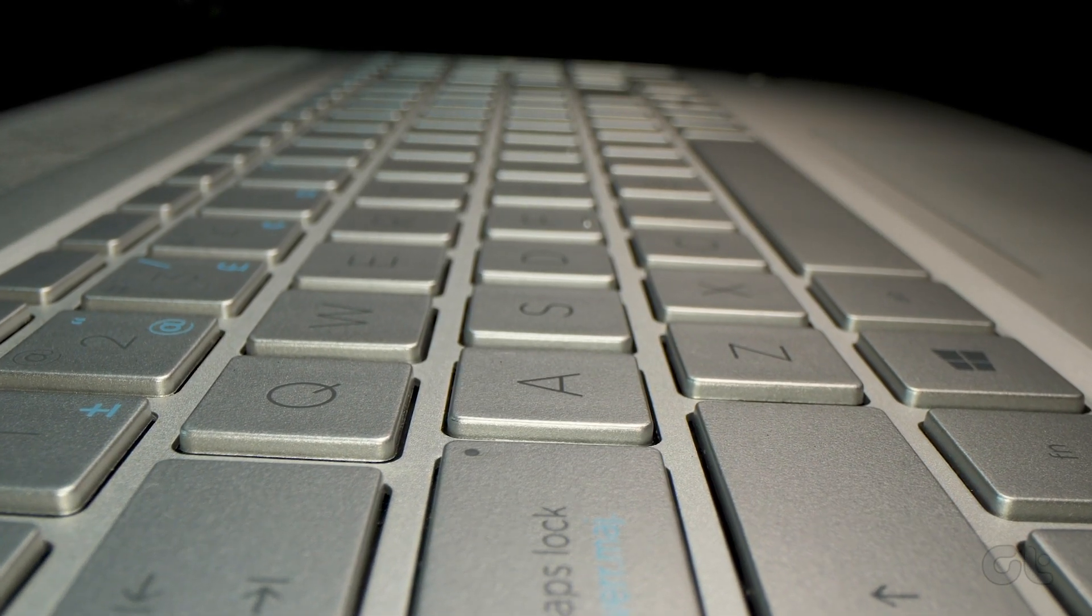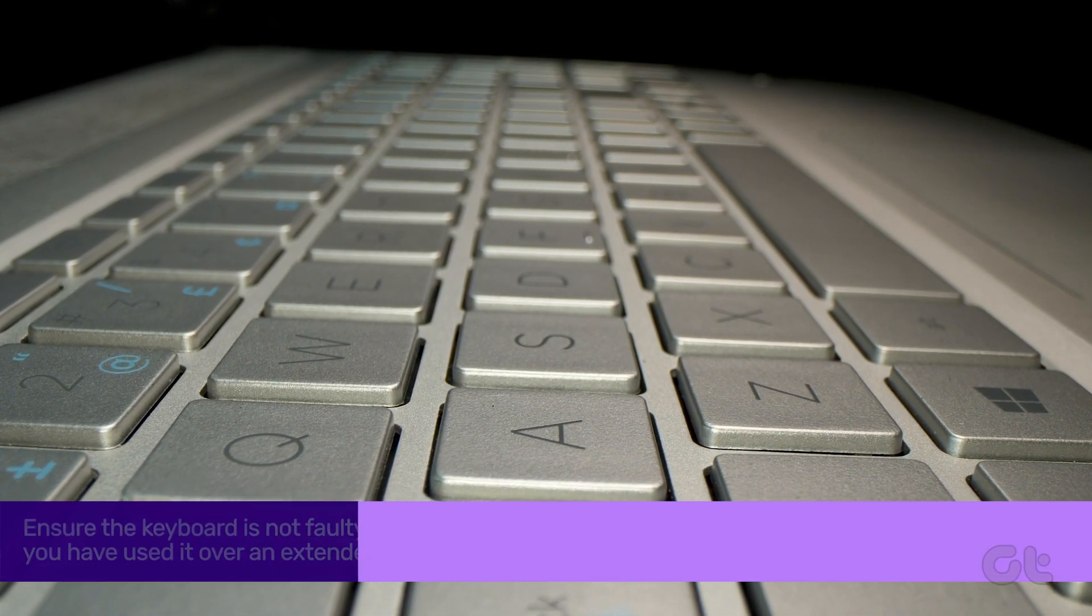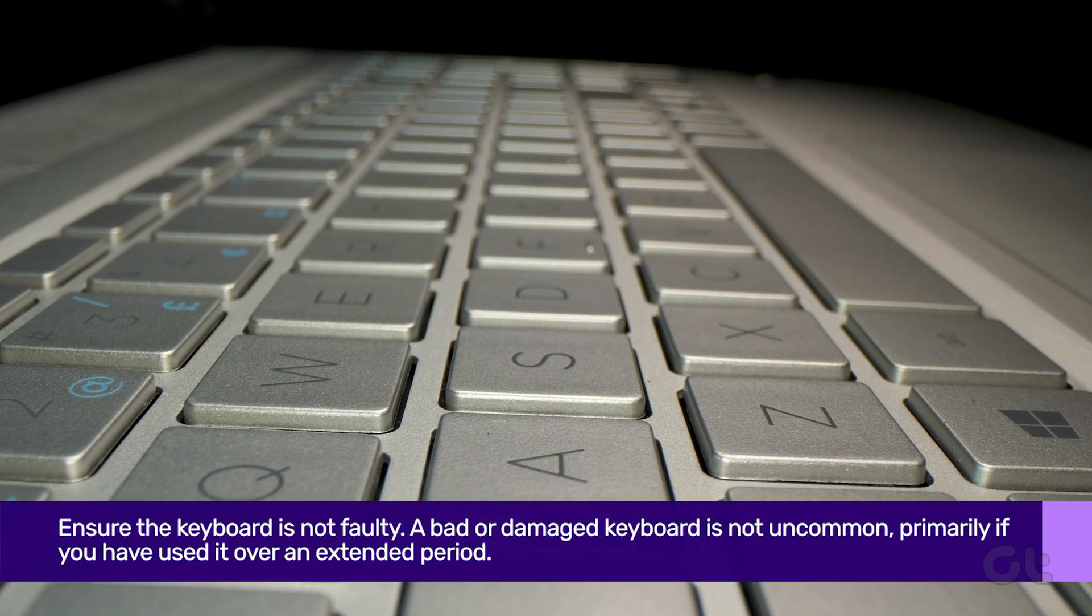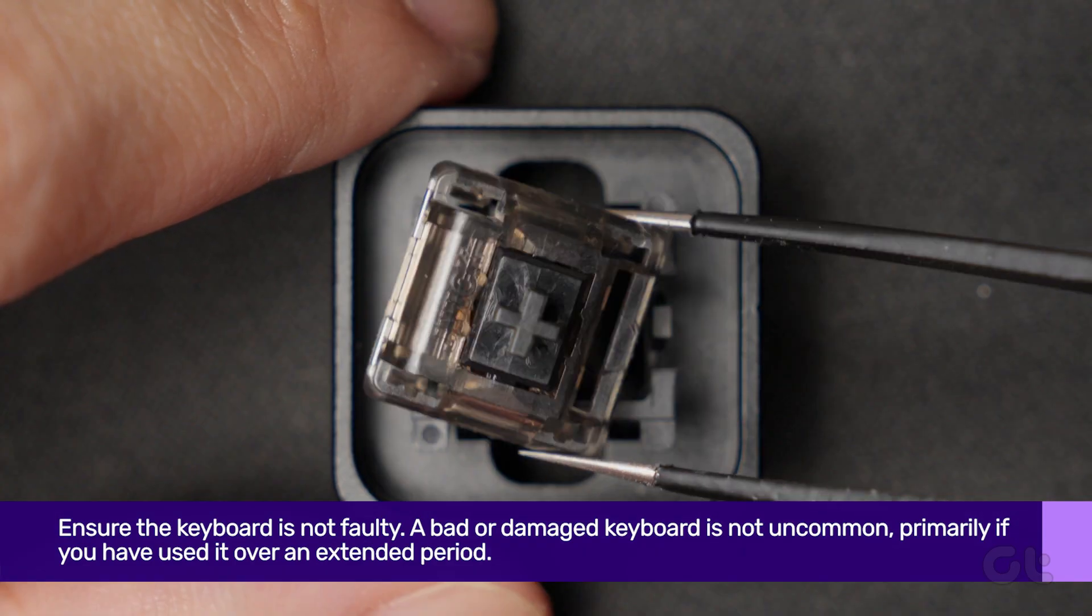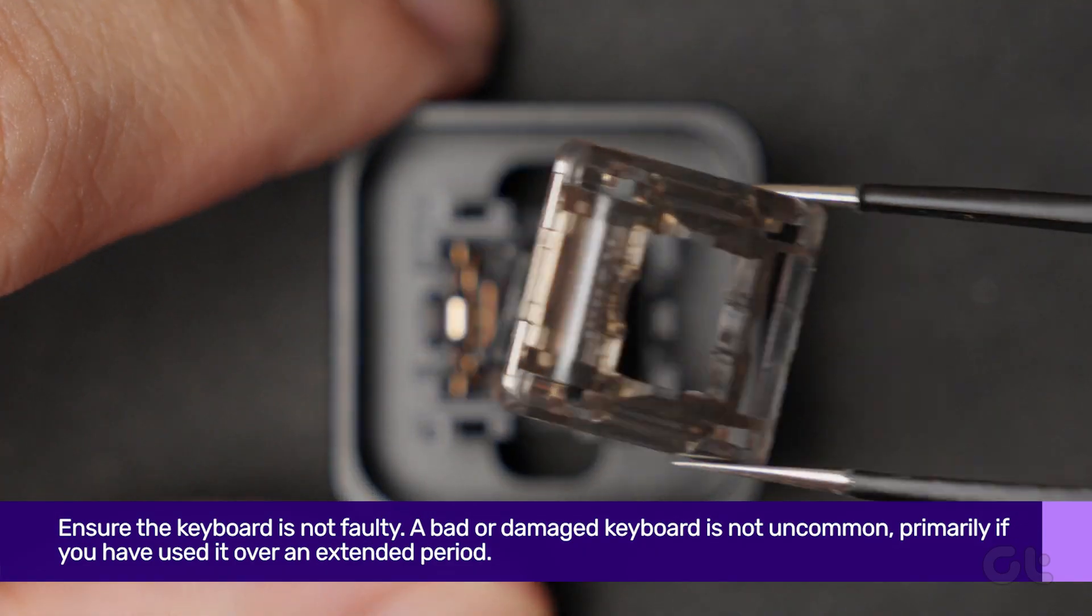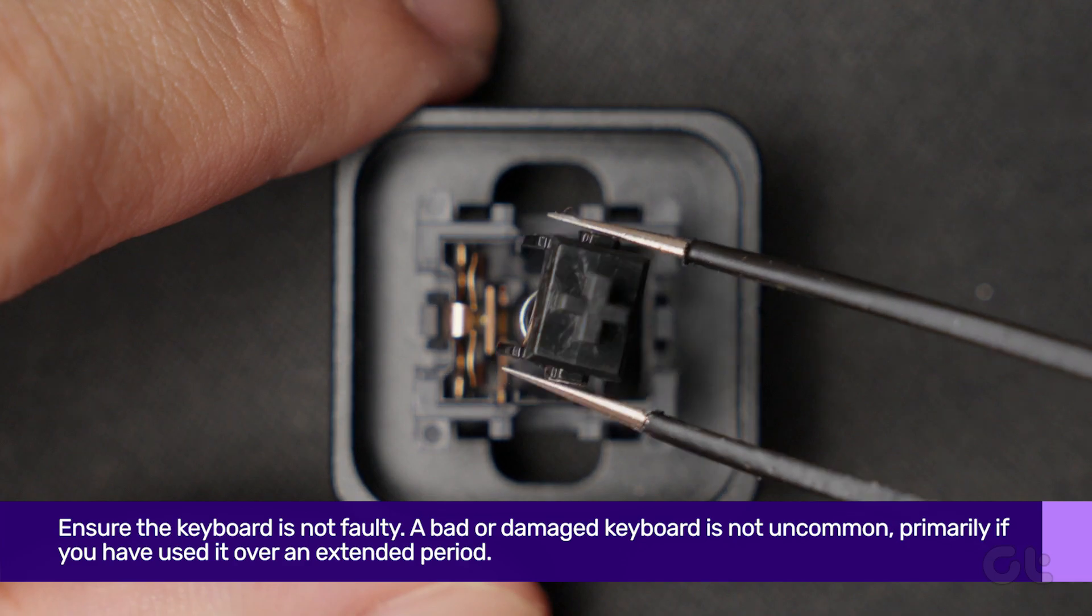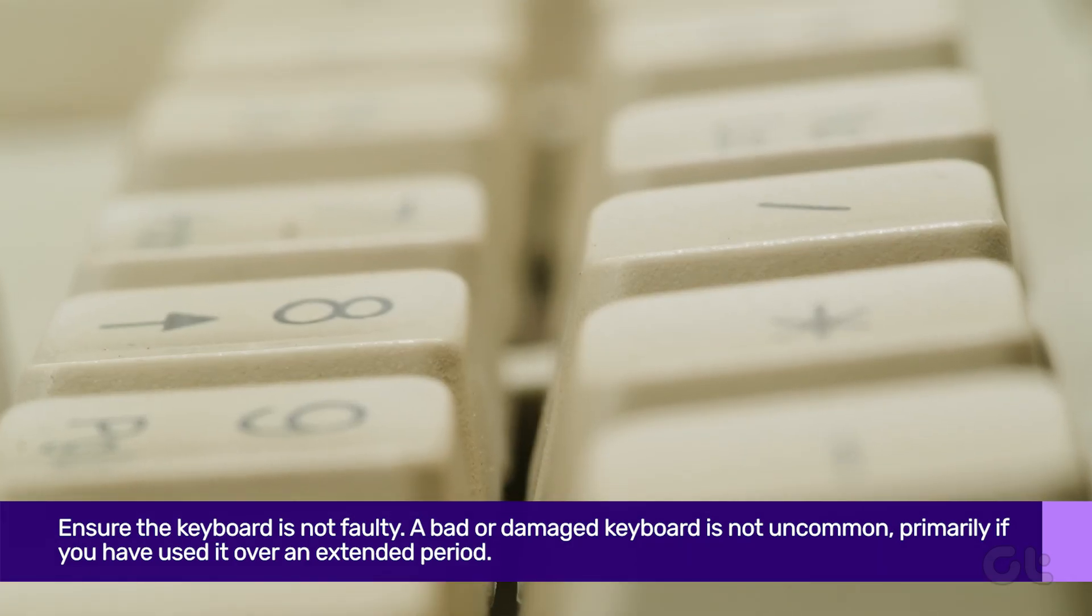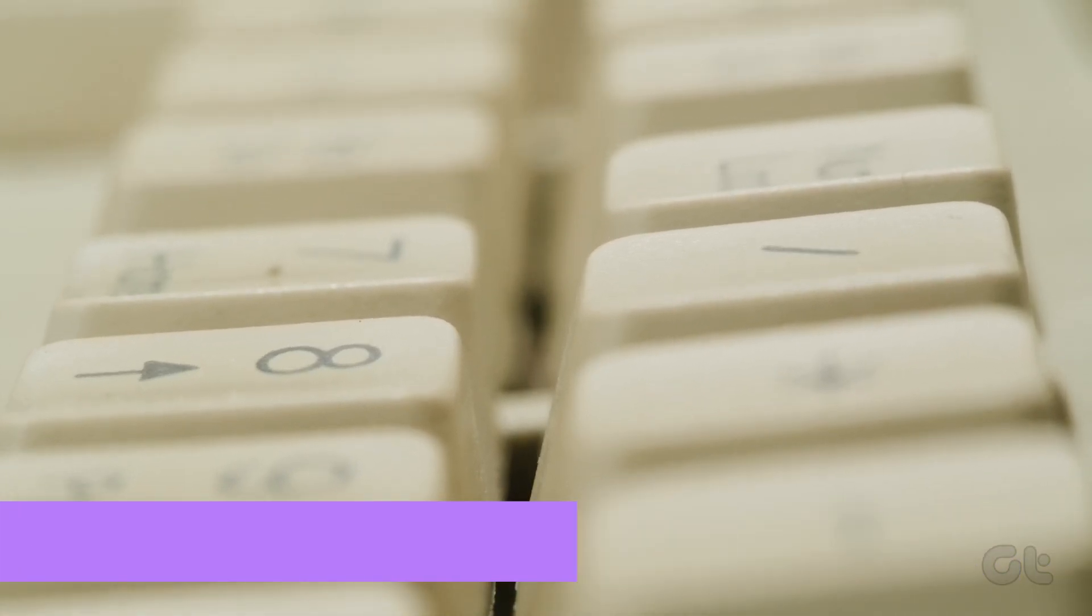Before going through any other solutions in this guide, ensure the keyboard is not faulty. A bad or damaged keyboard is not uncommon, primarily if you have used it over an extended period.